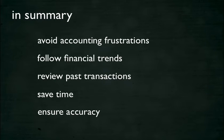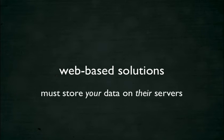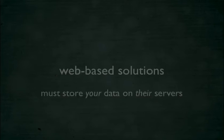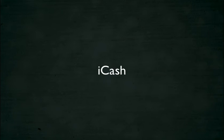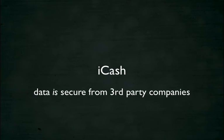And ensure accuracy in your transactions by importing bank statements. Web-based finance websites require you to store your data on their servers, or even give them your bank account password. But with iCash, a desktop application, you'll keep your finance data secure away from third-party companies.